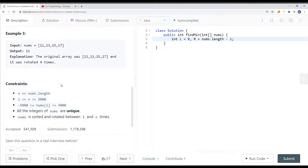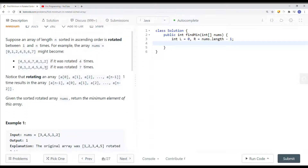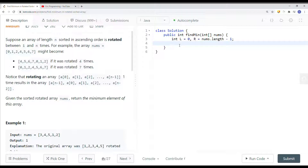We note that the length n is between 1 and 5000. We'll have our left and right pointers, and our first task is to check if the first element is less than the last element. If the first element is less than the last element, we can just return the first element — there's no point running binary search if the array is already sorted. So if nums[left] is less than nums[right], we return nums[left].